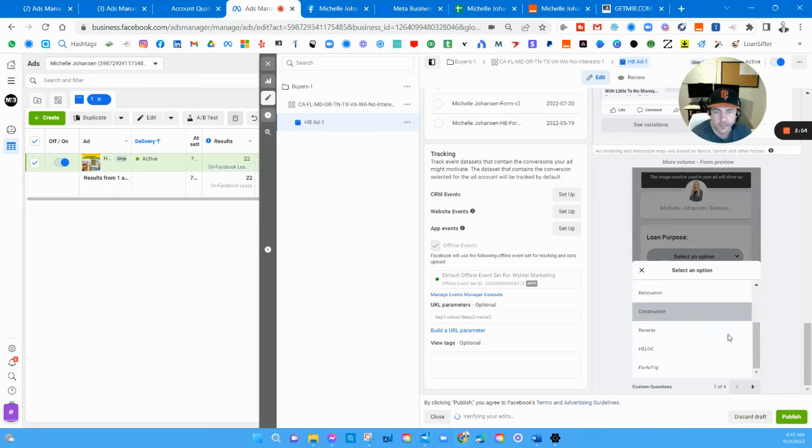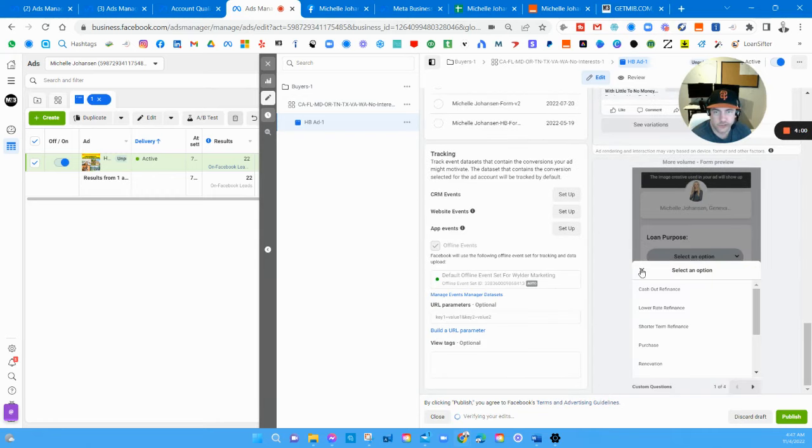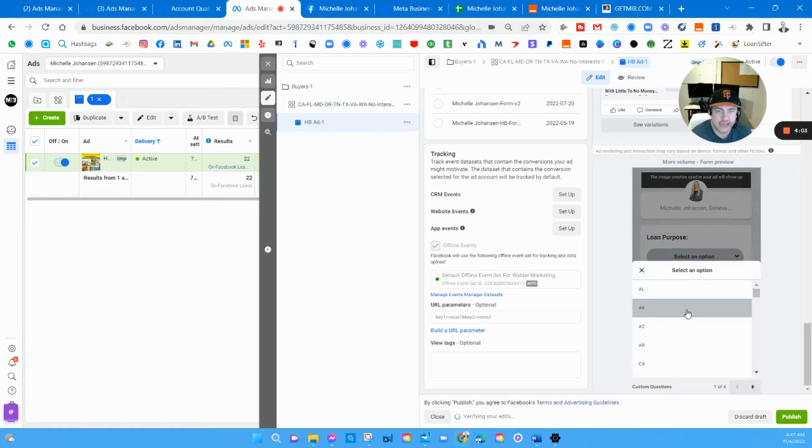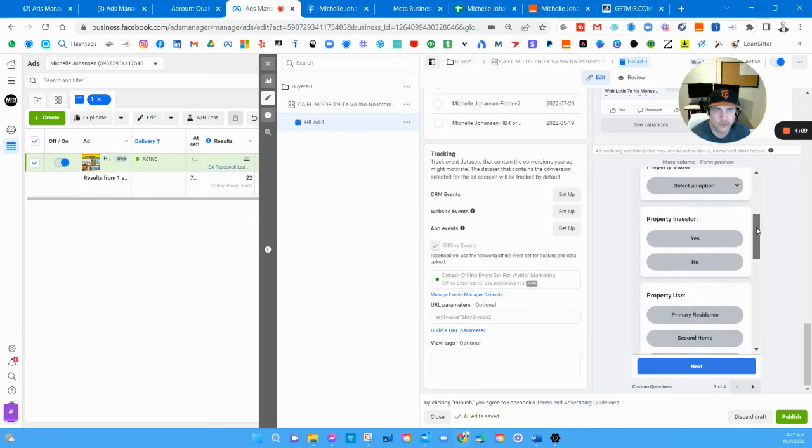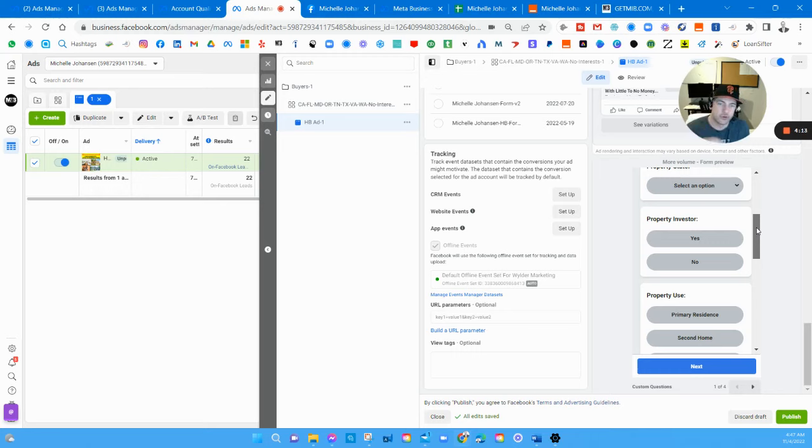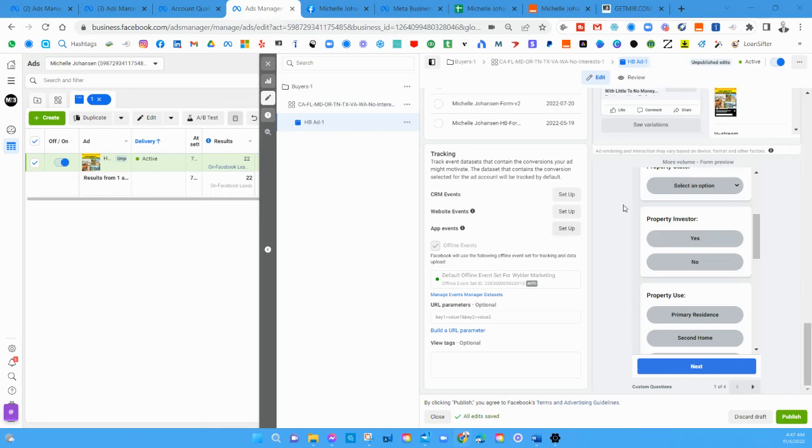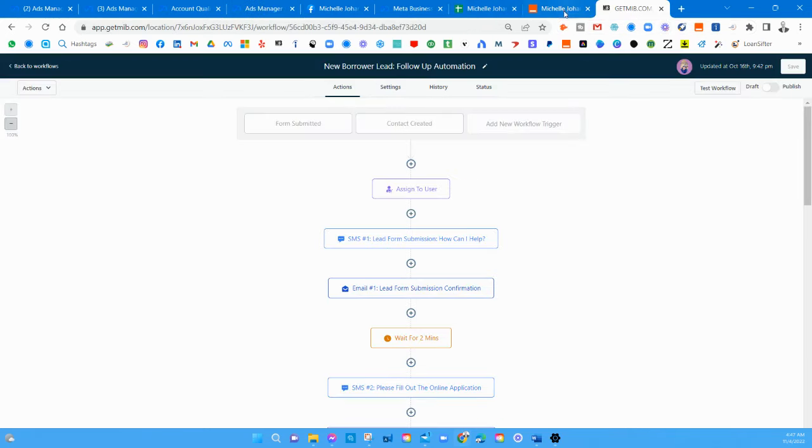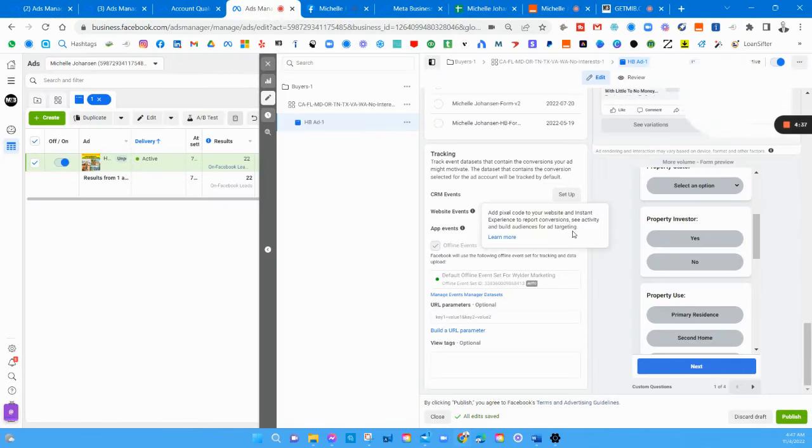Here you can see the different options I have listed for them just to choose between for the loan purpose or their goal. The property state - if you don't do this and you just let them write it in, they'll put like 'Ariz' for Arizona or something like that. When you're trying to drop this data into your CRM, it needs to all be in the same format.